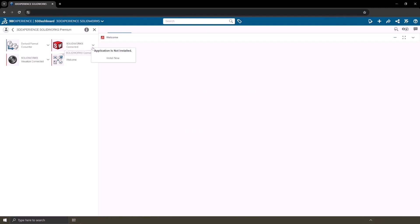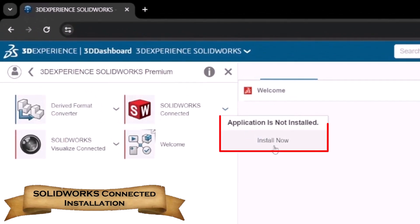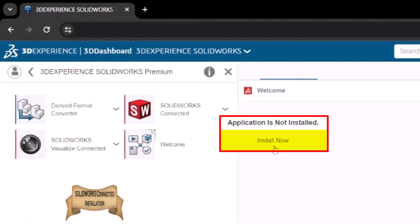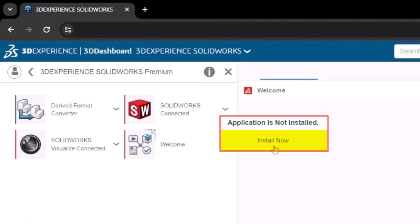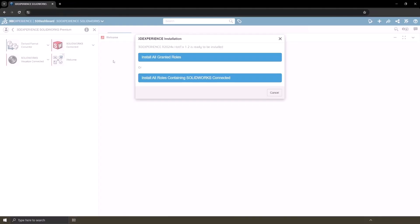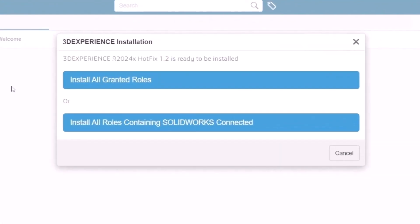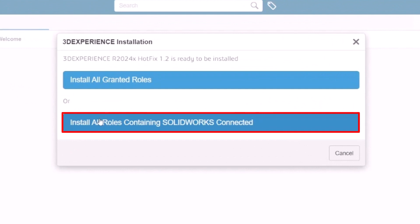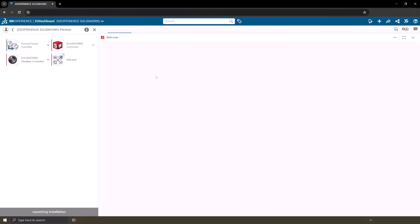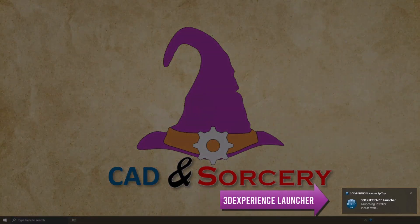This time a dropdown menu appears indicating that the application is not installed. Right below you'll find the option to install now. In the 3DEXPERIENCE installation window, choose the 'Install all roles containing SOLIDWORKS Connected' option. This action initiates the 3DEXPERIENCE launcher and begins the SOLIDWORKS installation process.